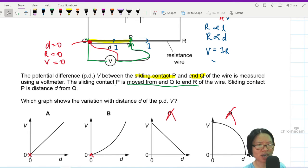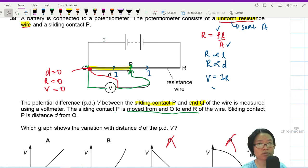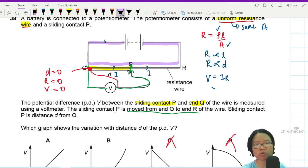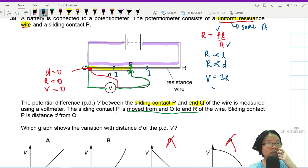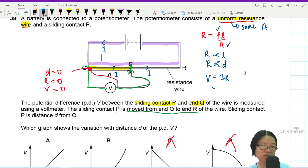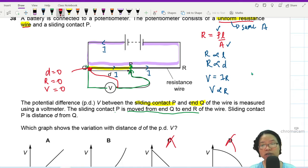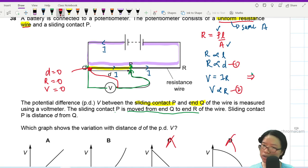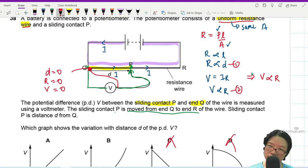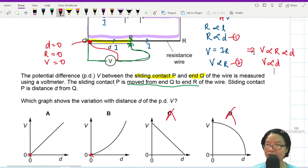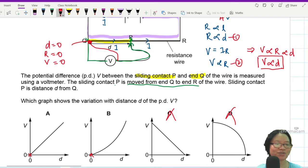We know V = IR. The current inside this wire is the same throughout — we didn't change anything in the main driver circuit: no resistor added or removed, no wire changed. So current I is constant. Therefore V is proportional to R, and since R is proportional to d, we get V directly proportional to d. This gives us a straight-line graph through the origin — graph A.